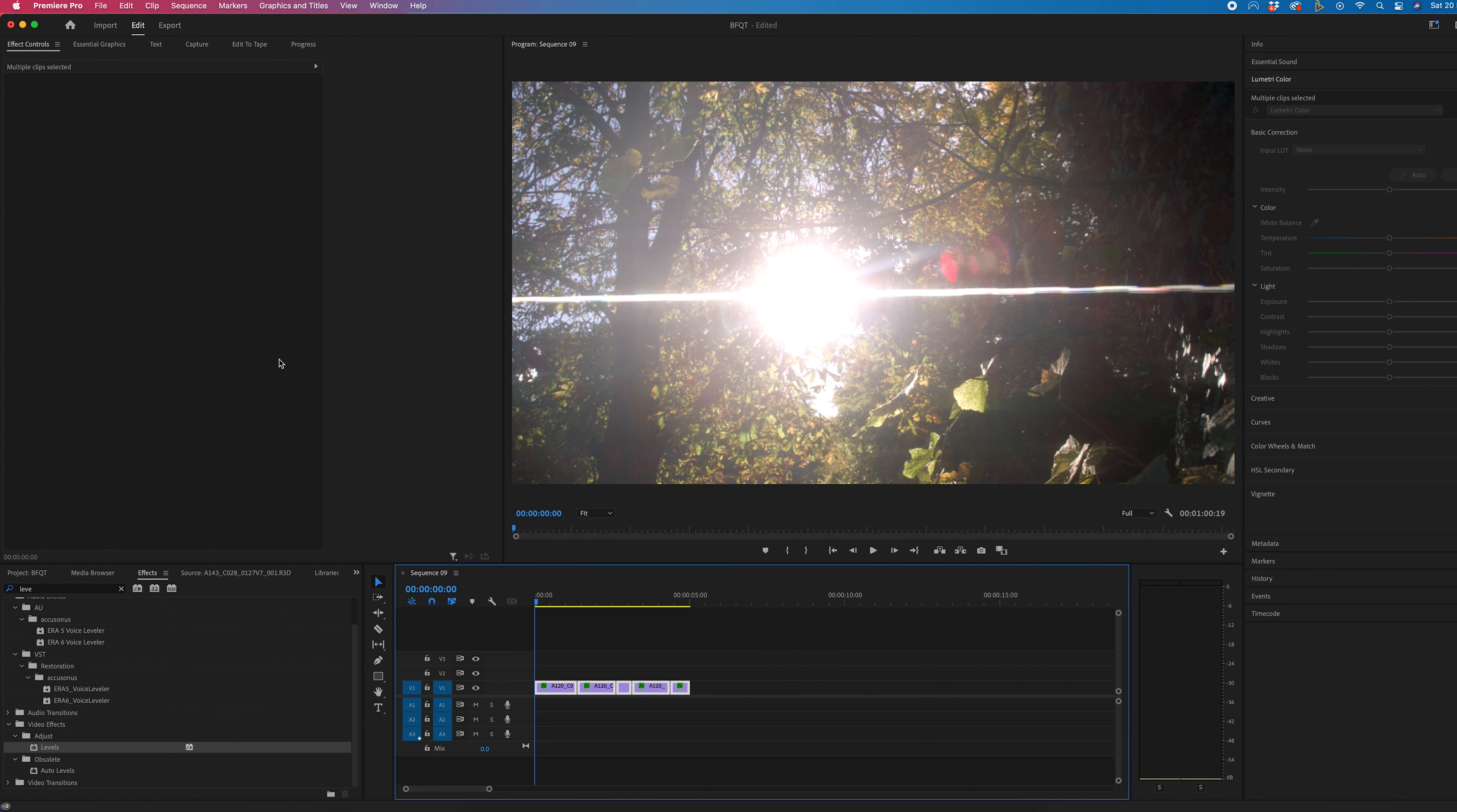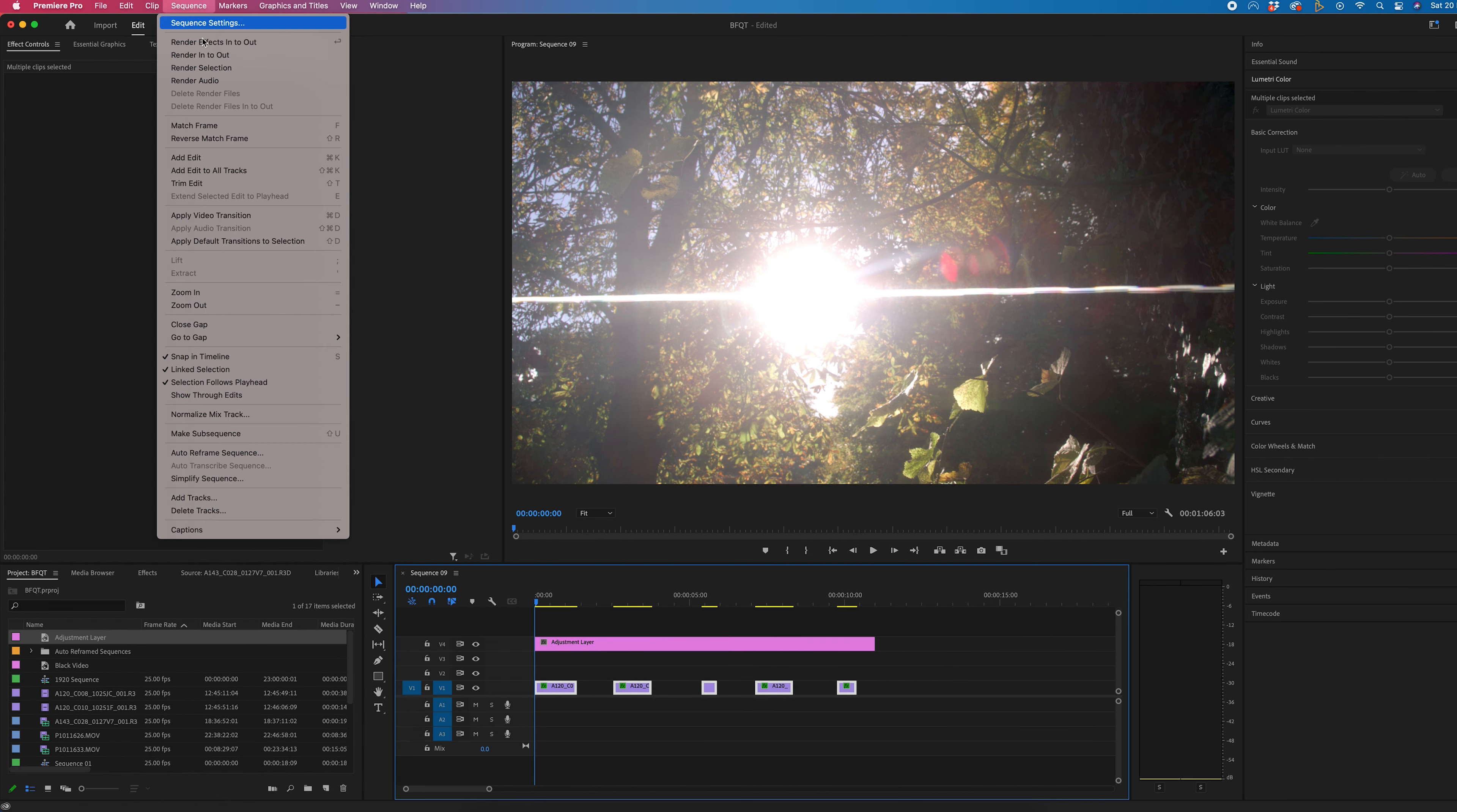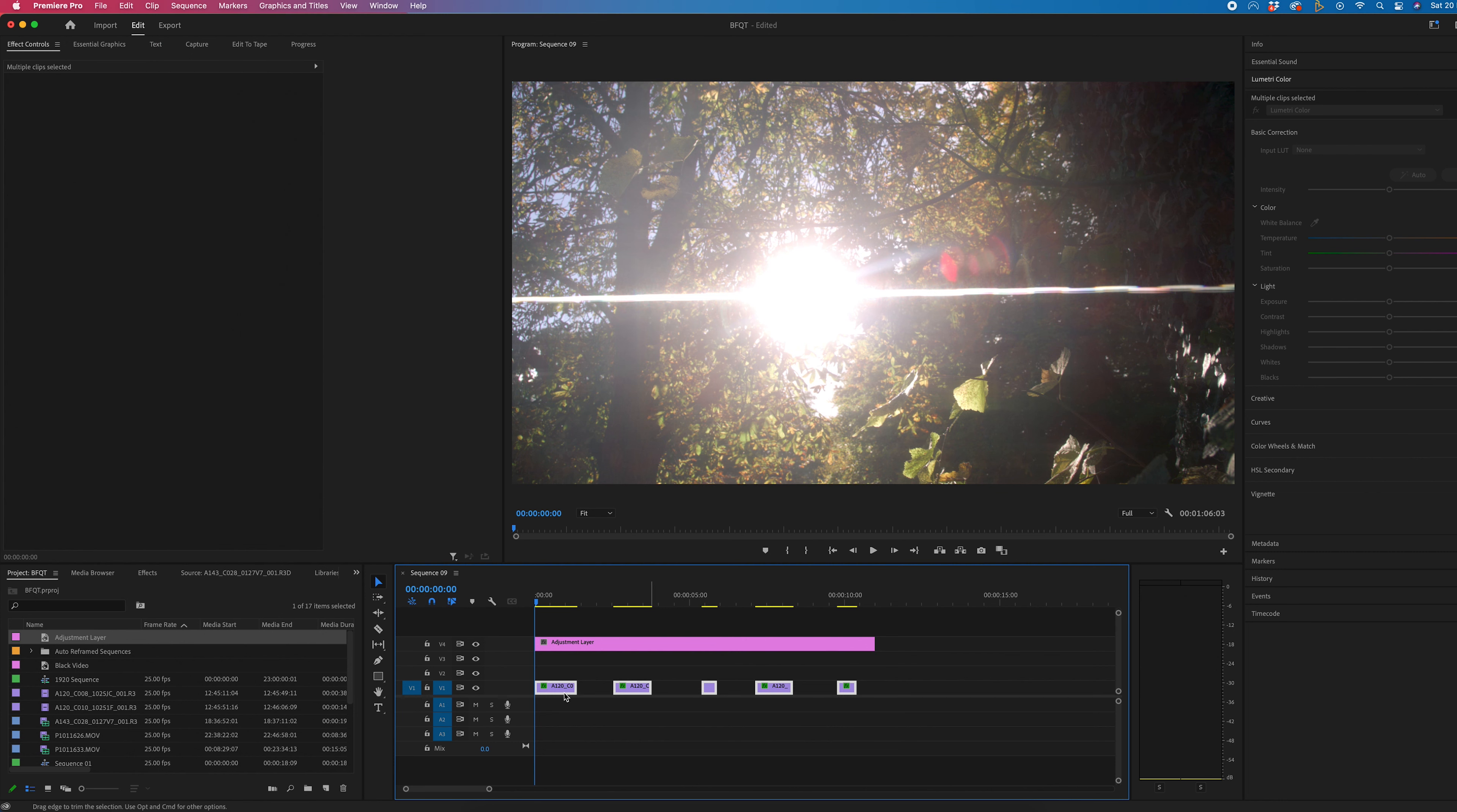Now, it's really important to note that if there is an adjustment layer, and we tried to do the same thing, so we select everything and we close the gap, you can see that has not worked.